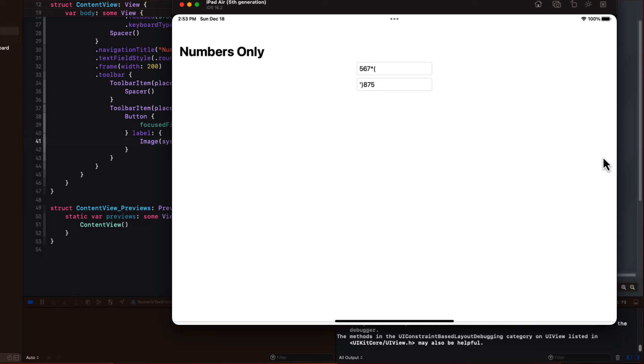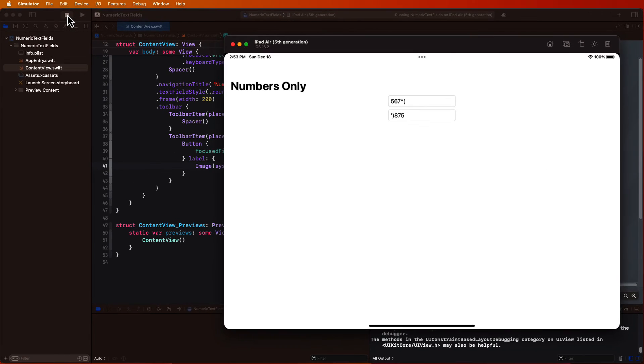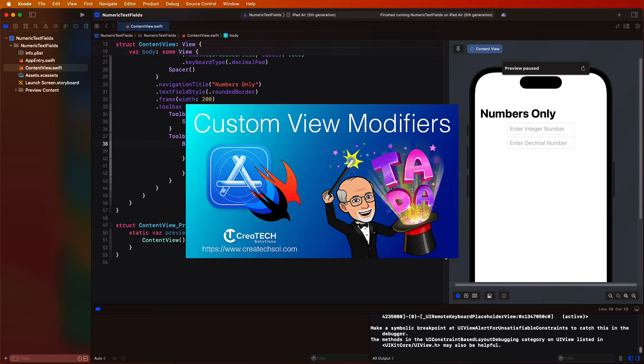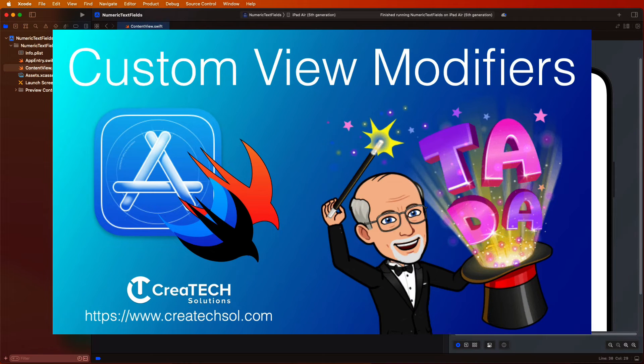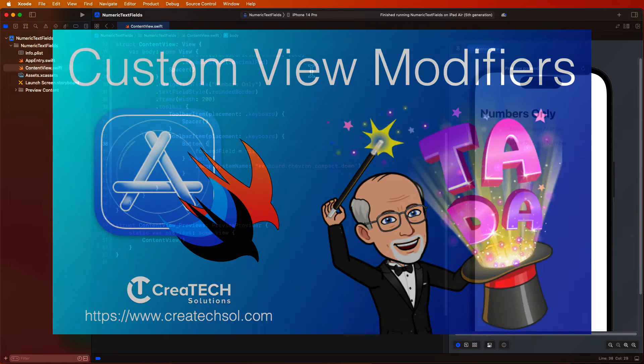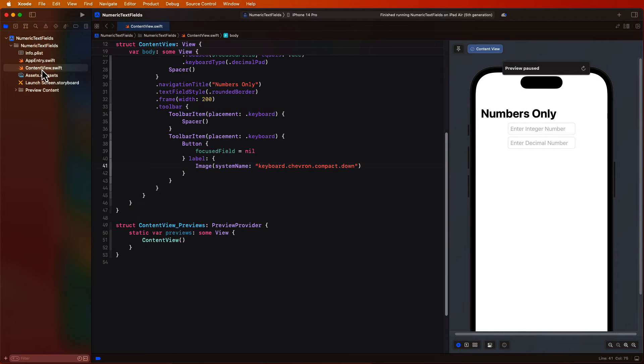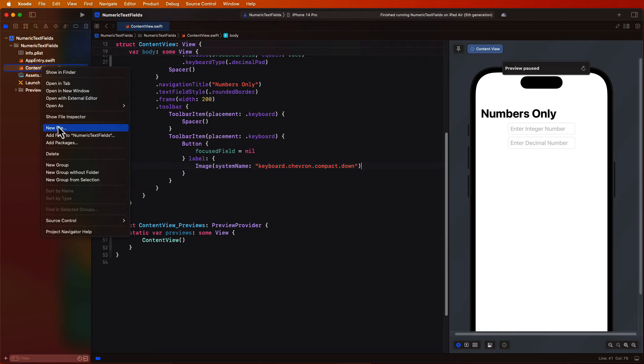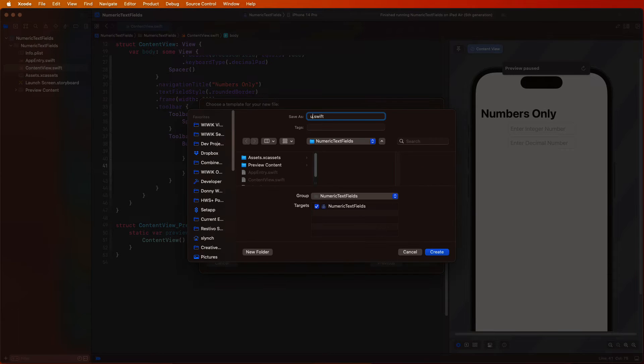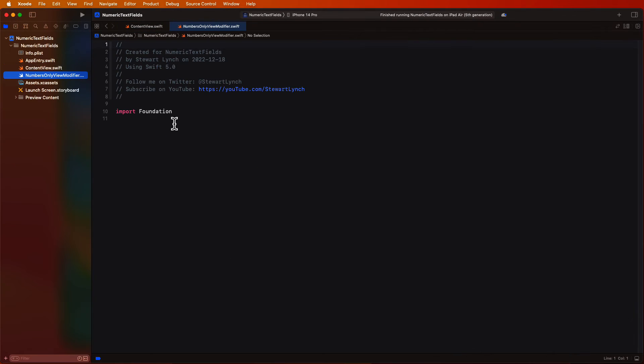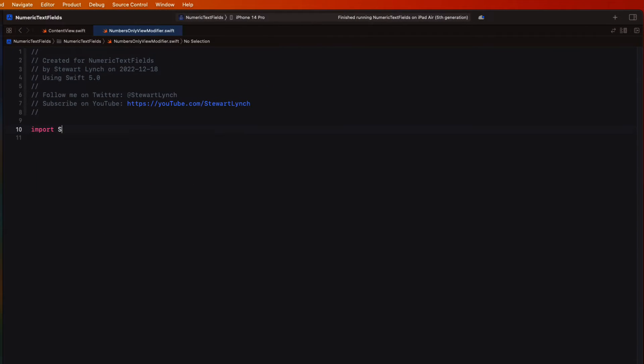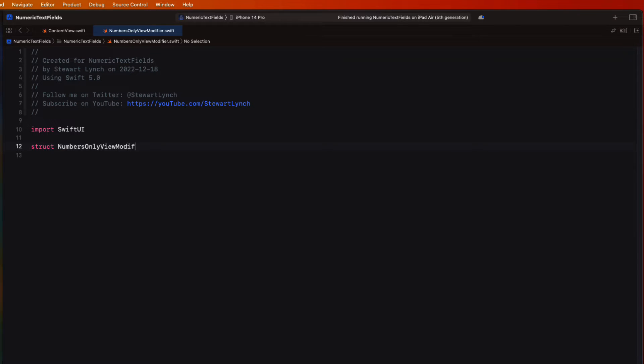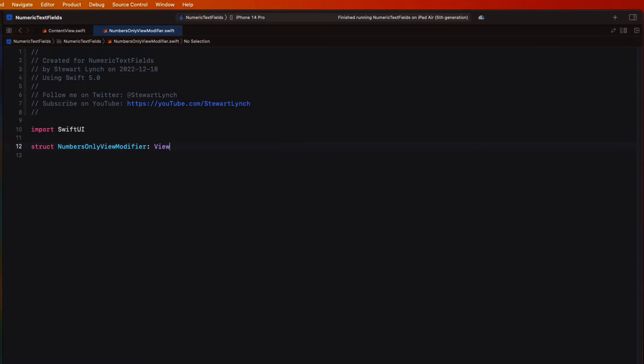In order to solve this issue with the entry of incorrect keys I'm going to create a custom view modifier. I have an entire video on custom view modifiers in SwiftUI and if you're interested in diving deeper into this I'll leave a link in the description. So first let's create a file called NumberOnlyViewModifier. And then change the import to SwiftUI.